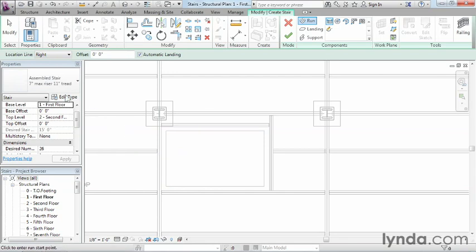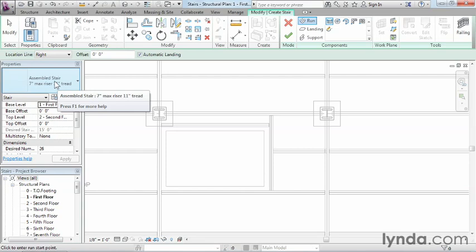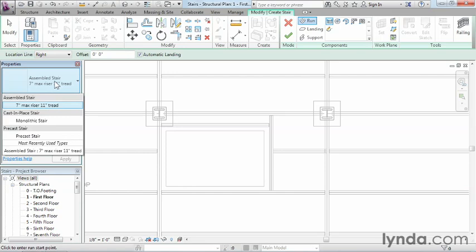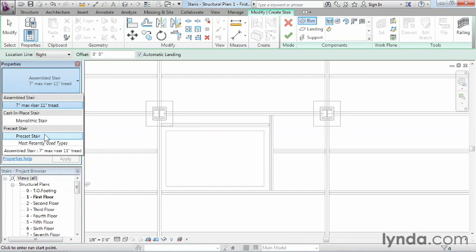Before we get too far and start to draw in each of our points, we need to make one tiny change. We don't really want an assembled staircase, which would be the kind where you put all the different pieces together, could be metal or wood. The kind of staircase we want is going to be a precast staircase. Or if we'd wanted to, we could have done a monolithic staircase. In both cases, they're going to be a concrete staircase. But we're going to choose a precast stair.